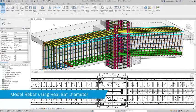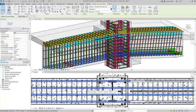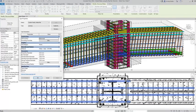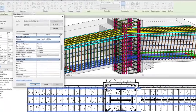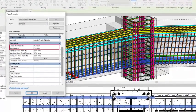Revit users can now model rebars using the real diameter, including the ribs, so that they can avoid clashes especially in concrete elements with many large diameter bars.